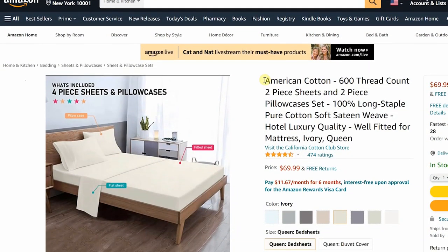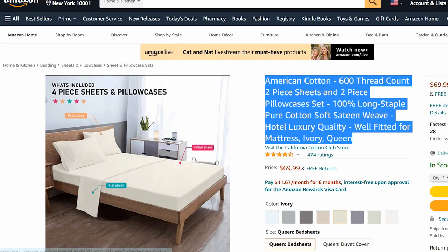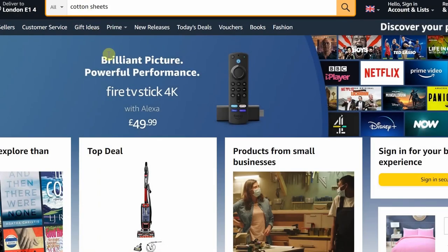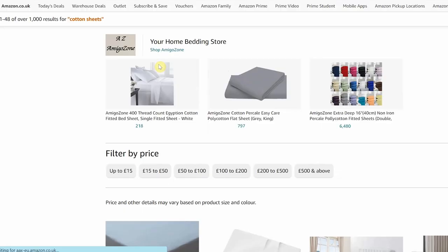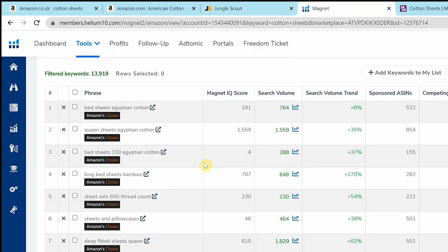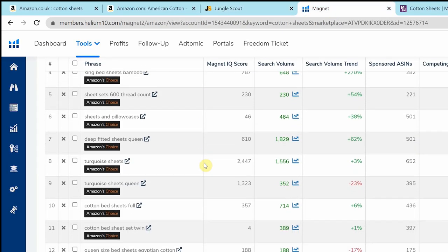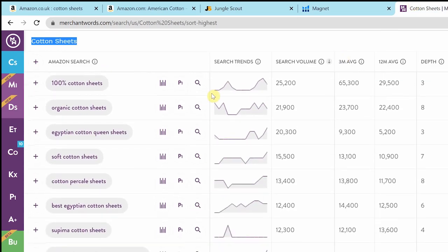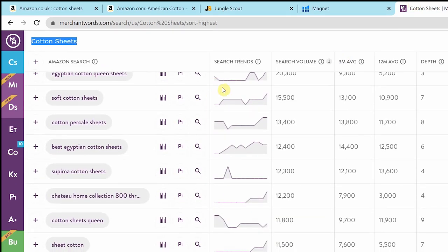For a good Amazon listing, we need to find relevant keywords for making the title. Relevant keywords are all the search terms that a customer would use in order to find your product on Amazon. We can use Jungle Scout, Helium 10, or Merchant Words to research keywords. Then we make a title using those keywords so that our product is more likely to show on top when a customer searches by those keywords.